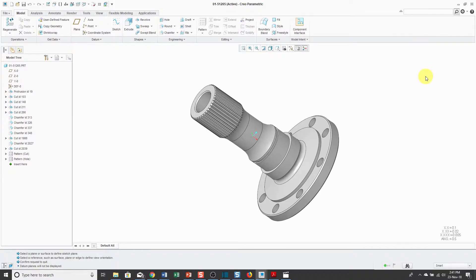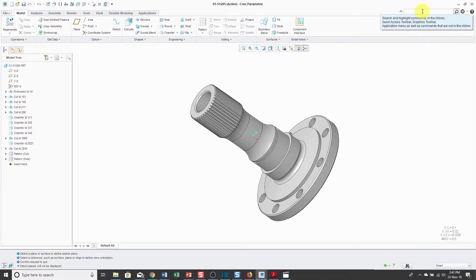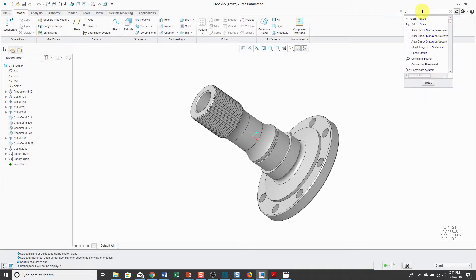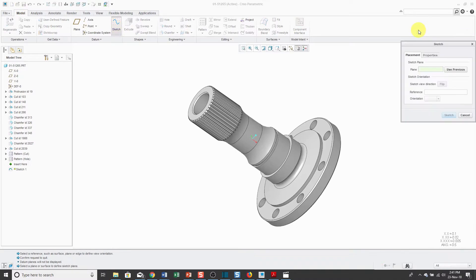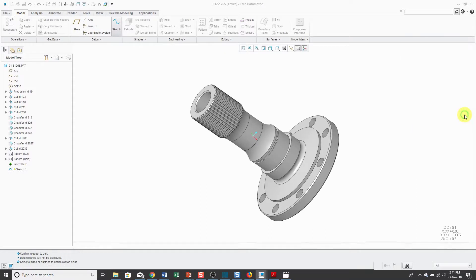One thing that you might want to do is just execute all of your commands right from the command search. For example, if I want to create a sketch, I can start typing in sketch and then hover my mouse over the command and then click on it. That takes me right into the sketch dialog box.